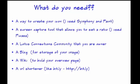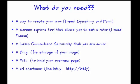Before we get started, just make sure that you have the tools, and everybody should have access to these tools. The first is a way to create your icon. I use Lotus Symphony and Paint. The second is a screen capture tool that allows you to crop based on a specific or set ratio. So I have used Picasa. Again, lots of other tools out there that you can use.